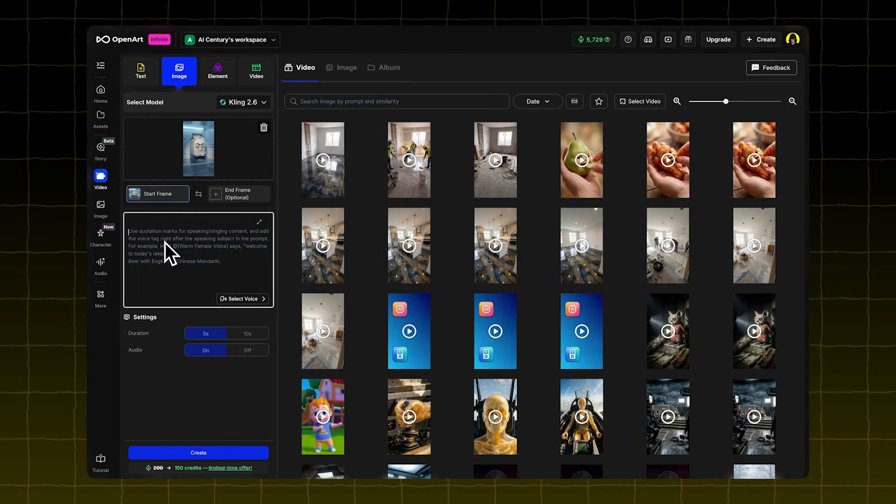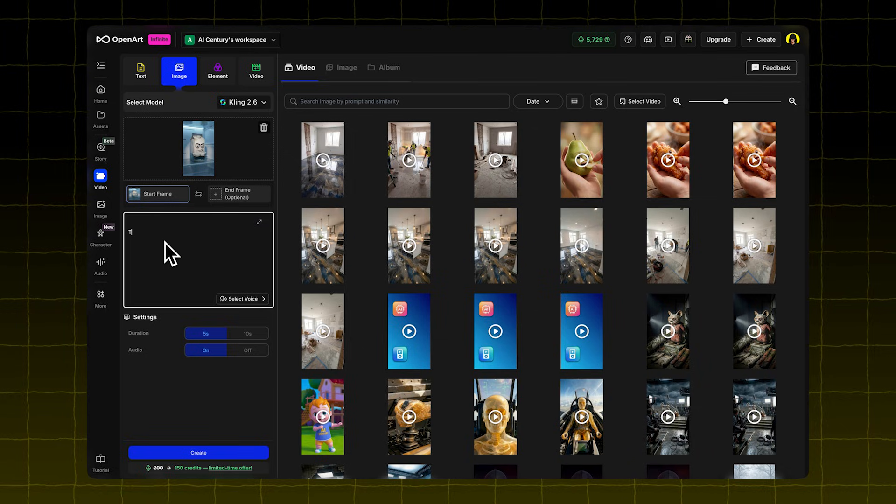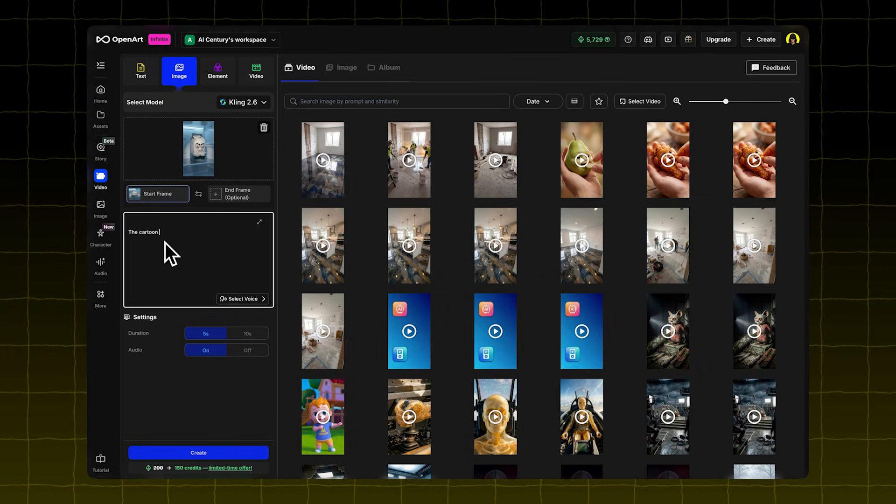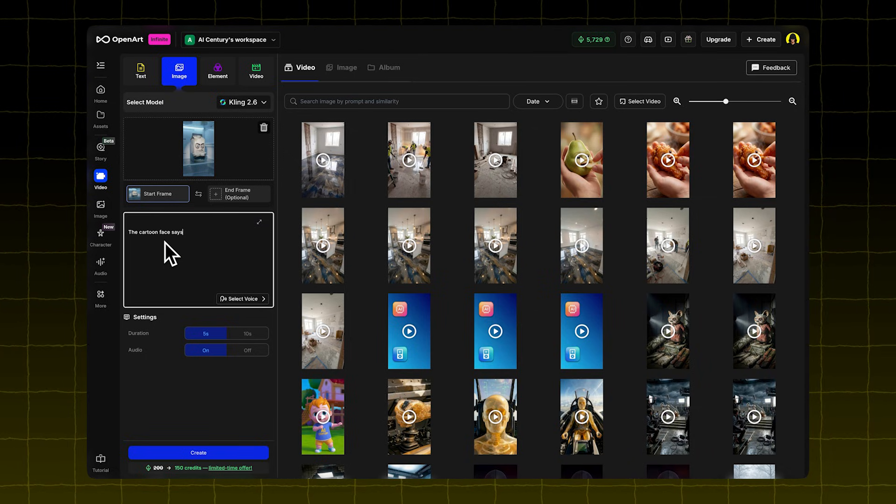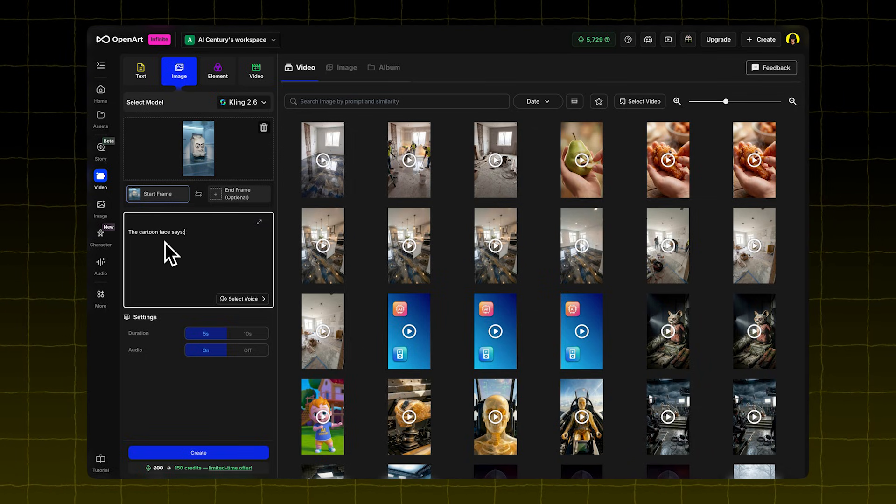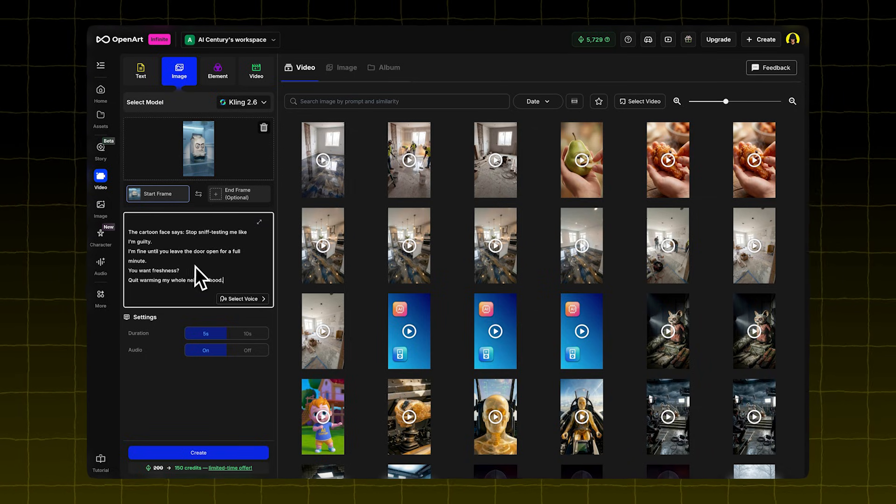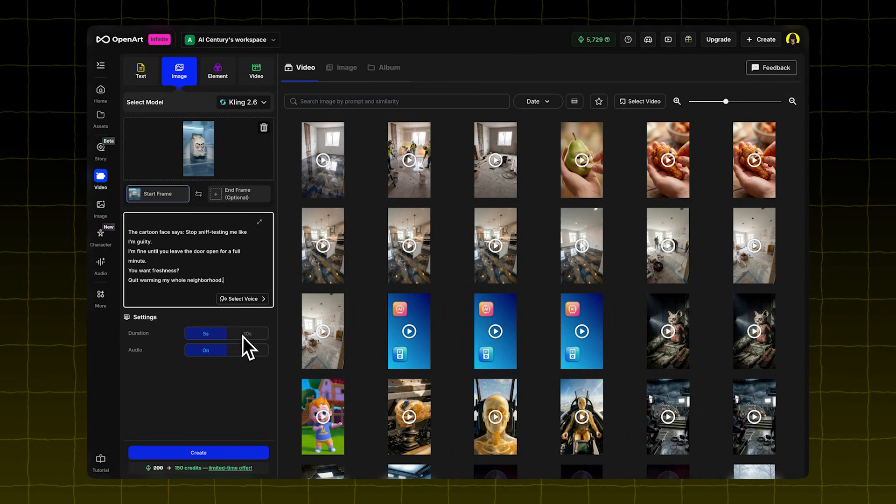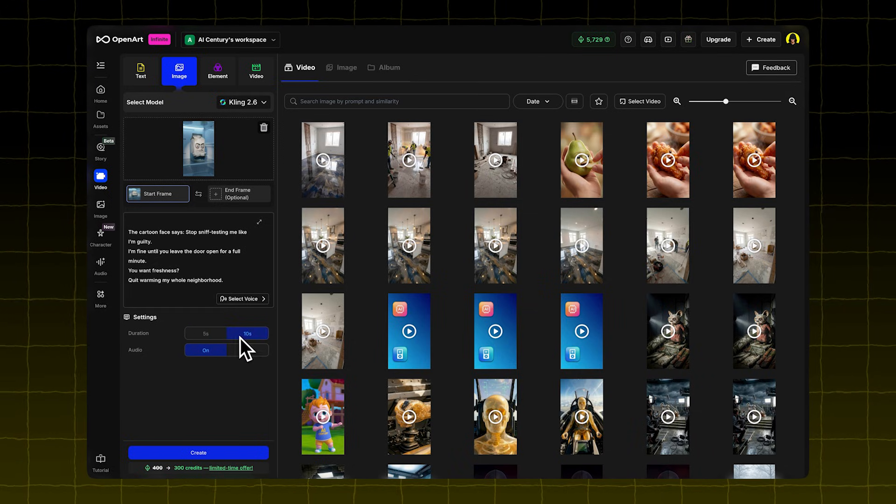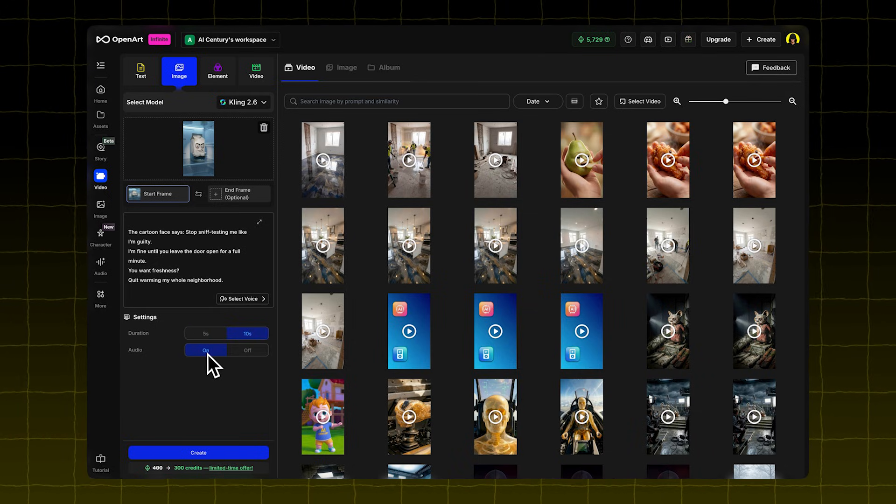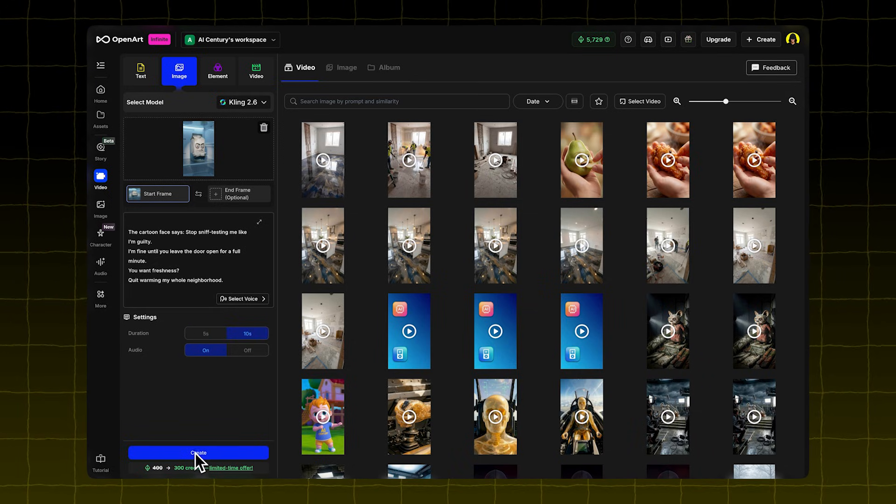In the input box, type something like, the cartoon face is saying. Then paste your script right after that. Set the duration to 10 seconds. You'll get a short animated clip with your image talking.